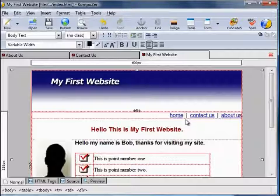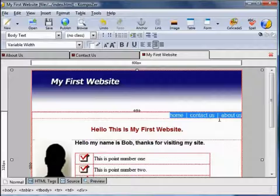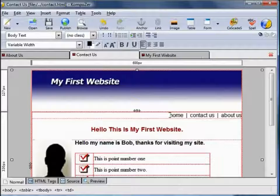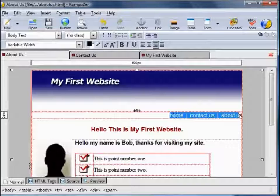We need to repeat this for the other two web pages — the Contact Us and the About Us. The shortcut way to do this: highlight all of this, right click, Copy. Go to Contact Us, highlight the same there, right click, Paste. And the About Us — right click, Paste.